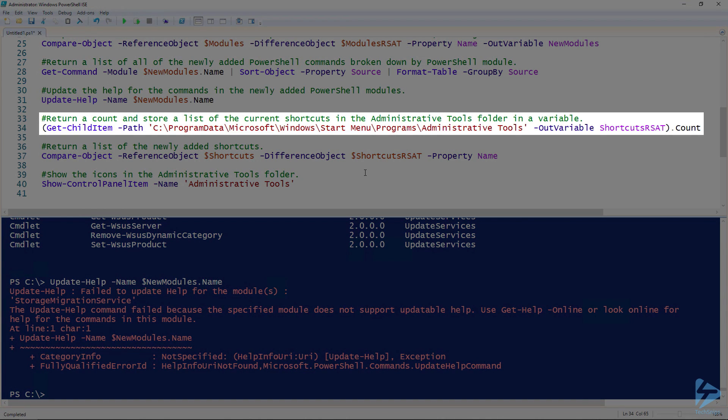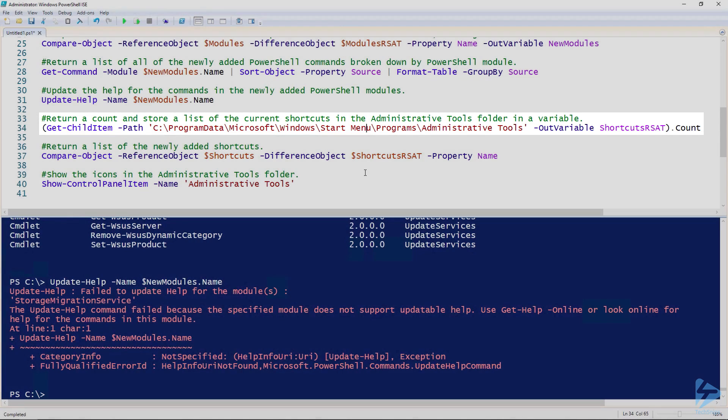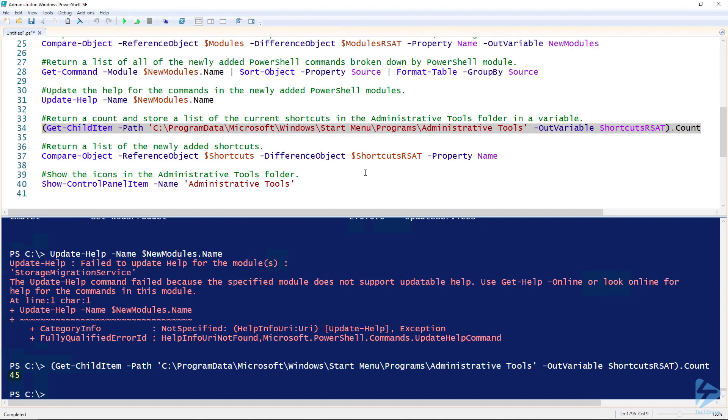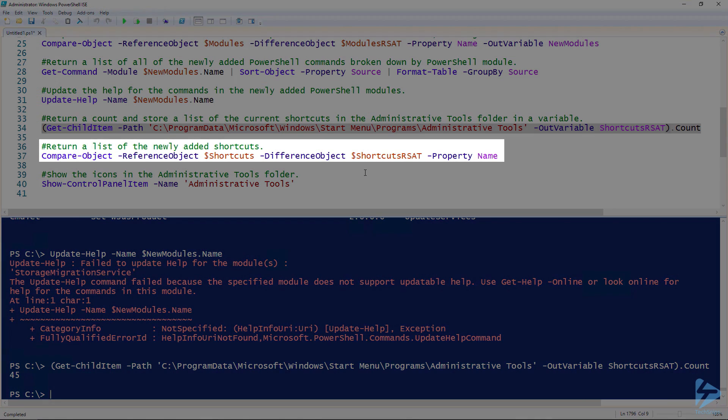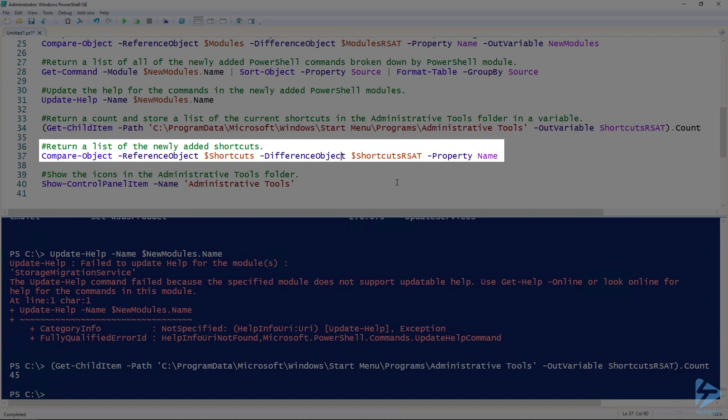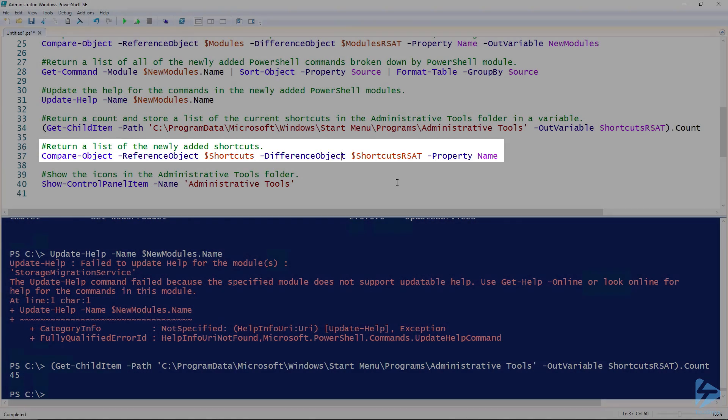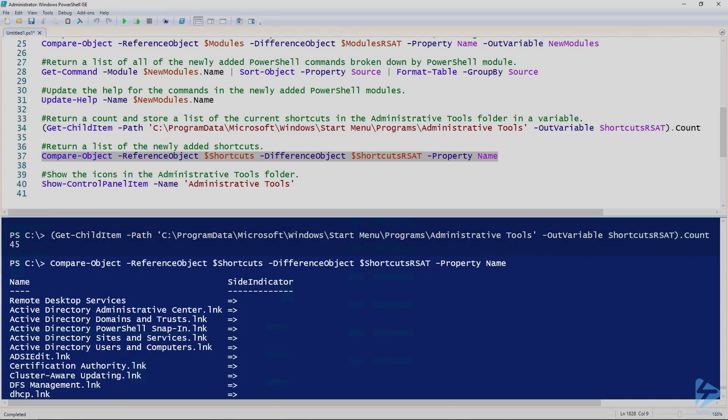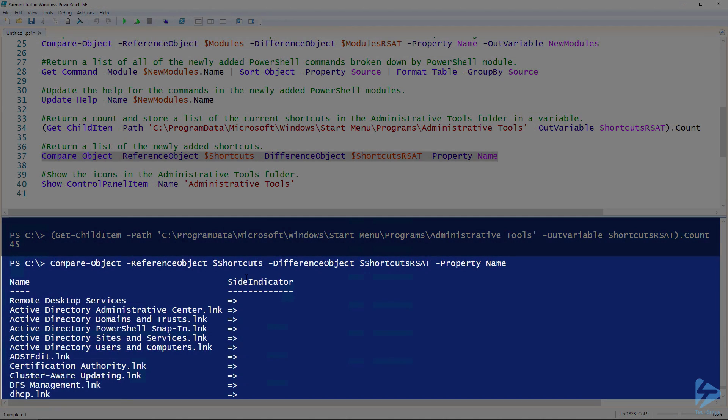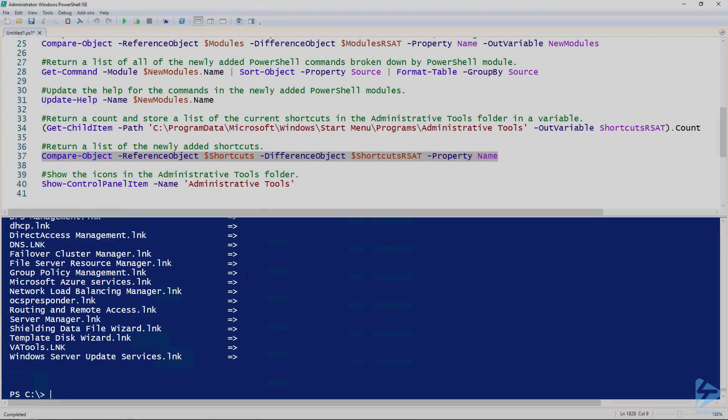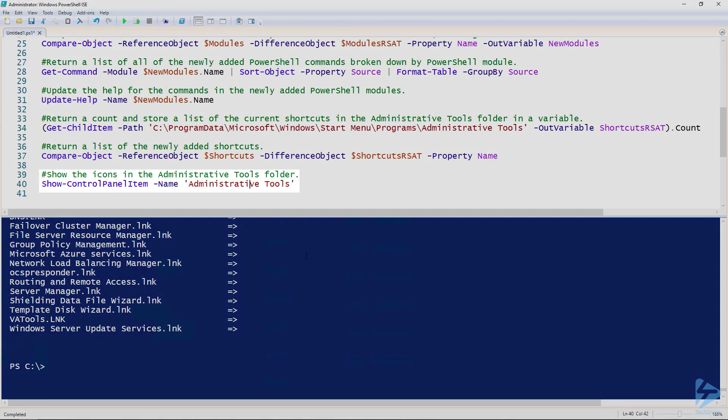I will rerun the command to get a list of all the shortcuts in the admin tools folder and store the results in a variable and output the count of the number of shortcuts. You can see now there are 45 shortcuts. Before the installation, there were 20, so 25 shortcuts have been added. Once again, I can use Compare-Object to return a list of the newly added shortcuts. In addition to shortcuts, there's one folder that was added, Remote Desktop Services.